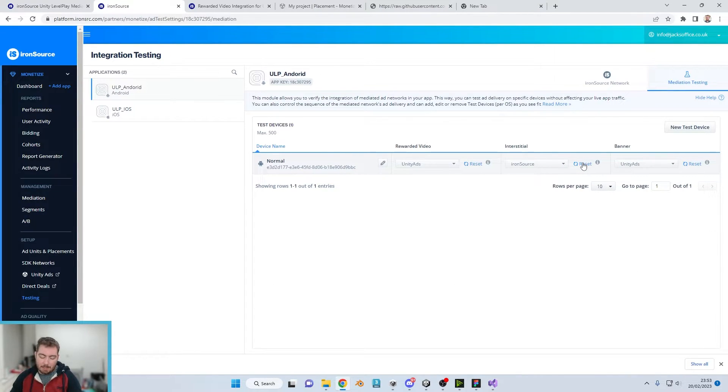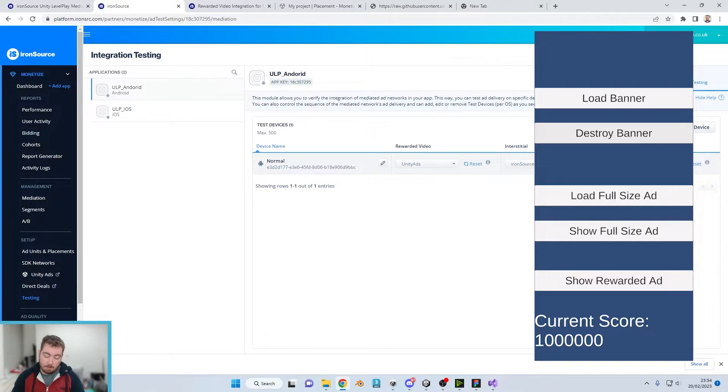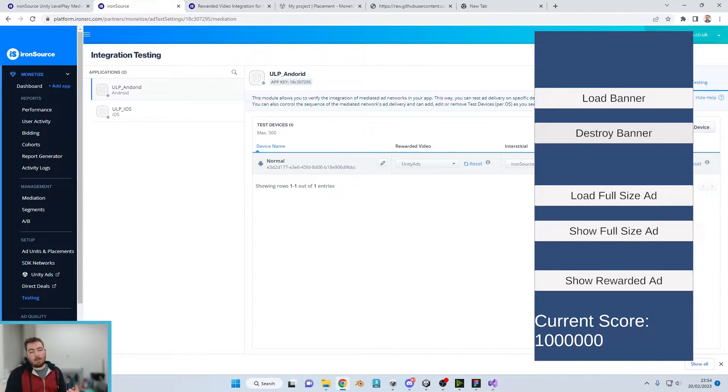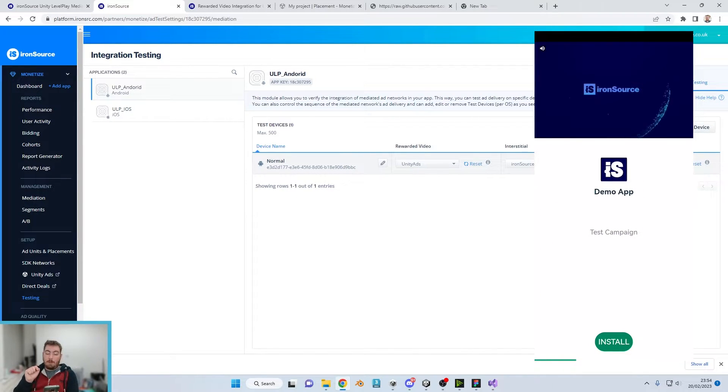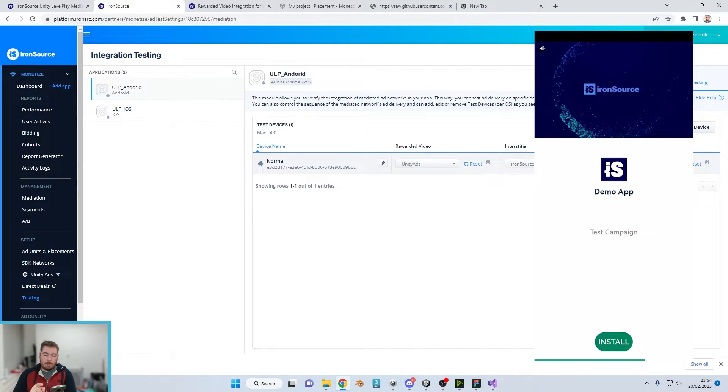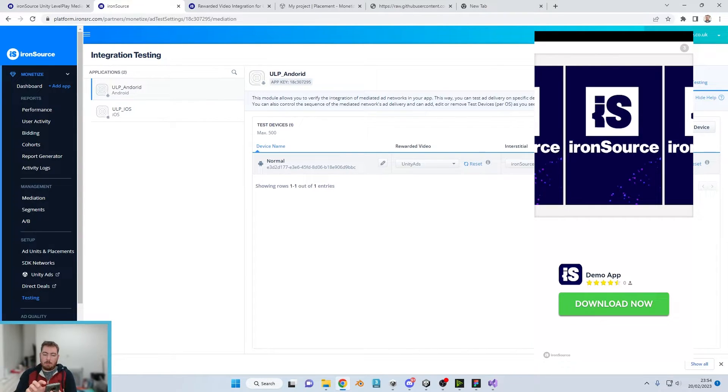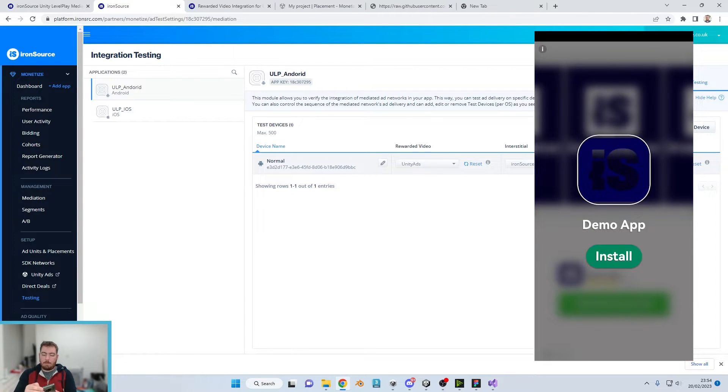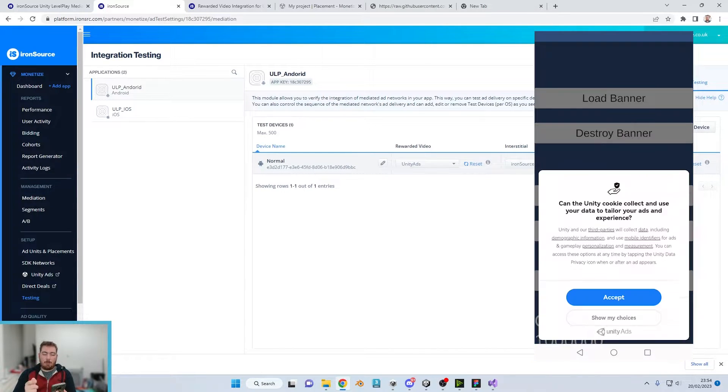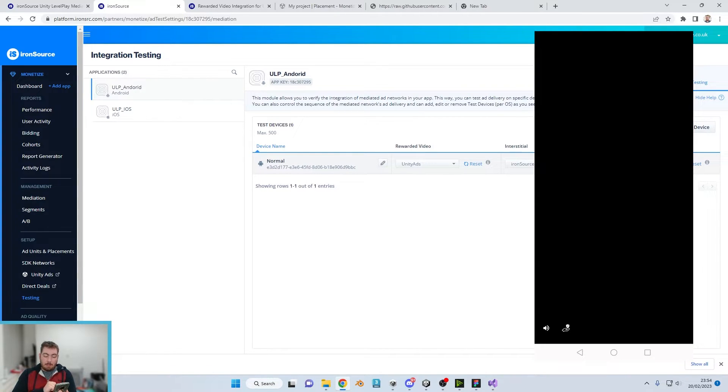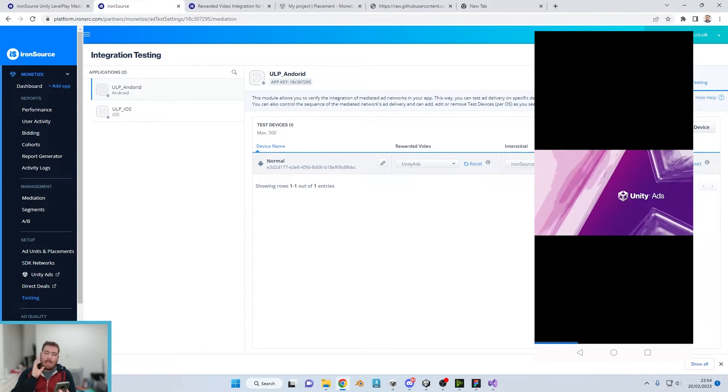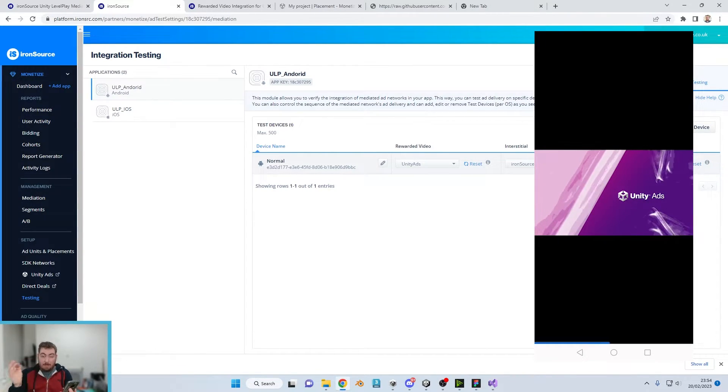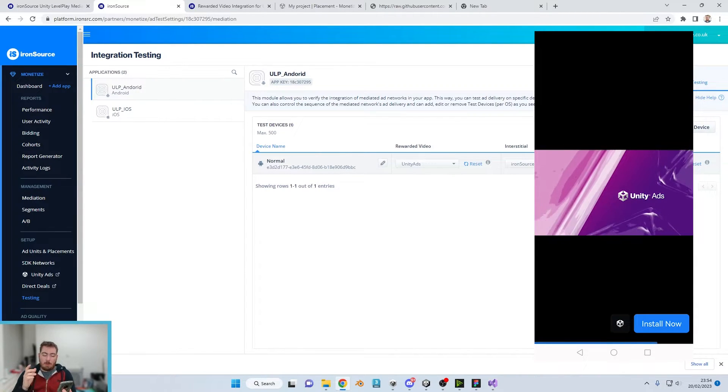We've got Unity ads on the rewarded video so if we click on rewarded video now we just want to get rid of this. If it's got one already loaded in the cache then it will obviously stay loaded, but now when we reload in another video it should be Unity which you can see just there. We want to accept that and now we have a Unity ad which is fantastic.